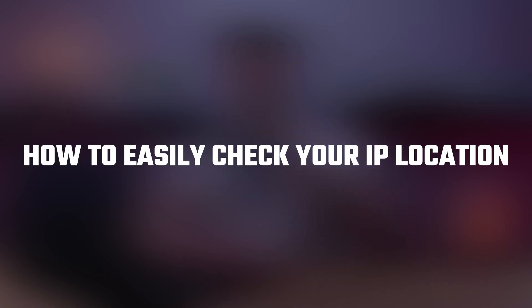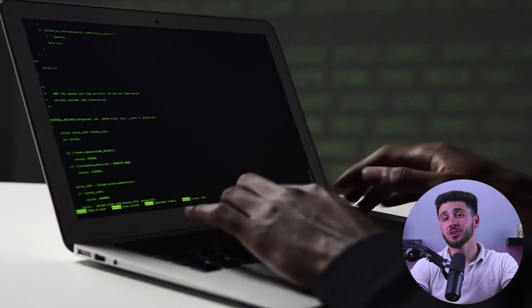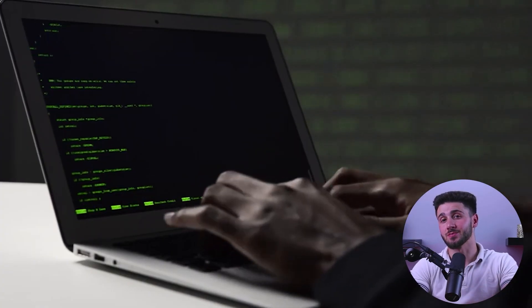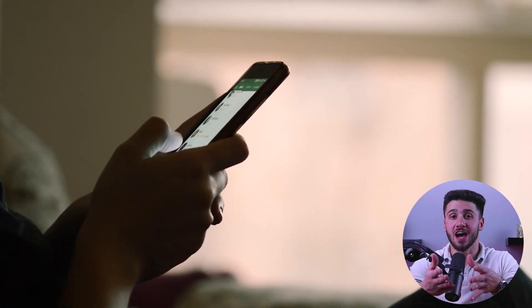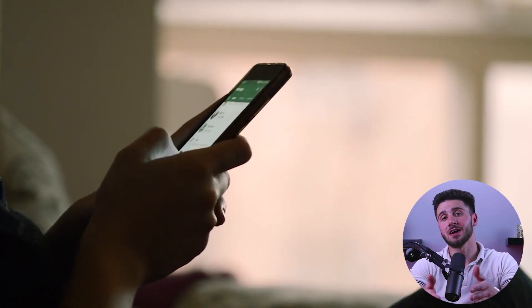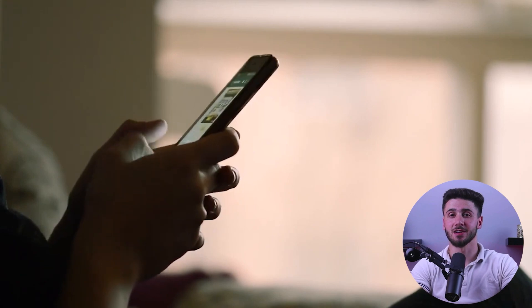Hey guys and welcome back to our channel. In today's video, I'll be talking about how to easily check your IP location. It's an essential topic for anyone who wants to stay safe online and troubleshoot network issues. And whether you're a tech savvy person or not, this is something that everyone should have the knowledge about. So stick around and let's get started.